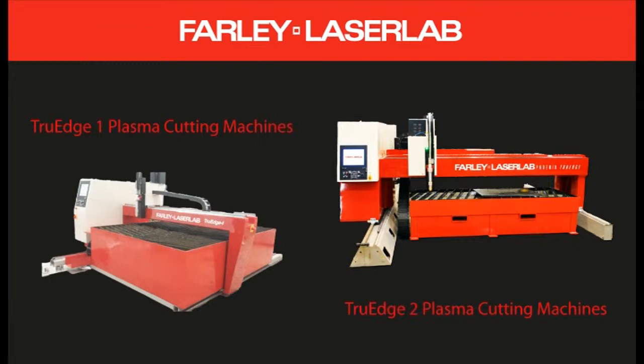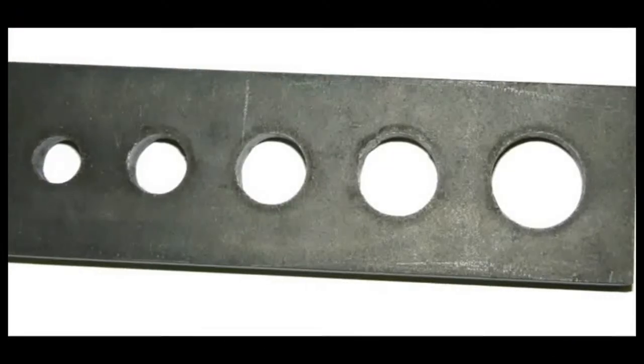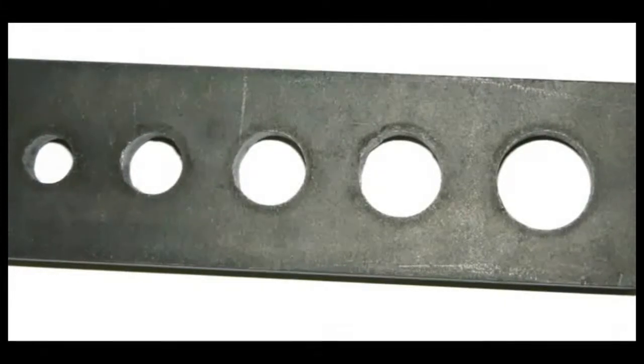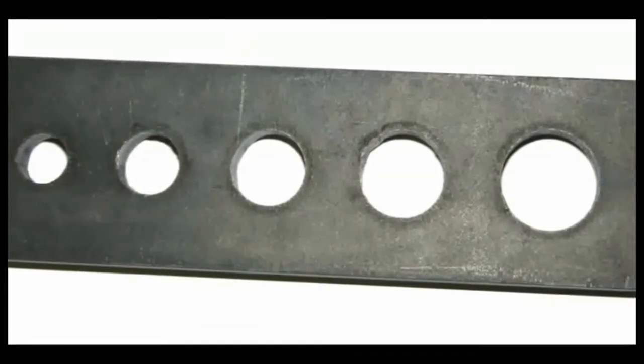Cut accurate true holes first time, every time. This new system is easy to use, reliable and profitable.